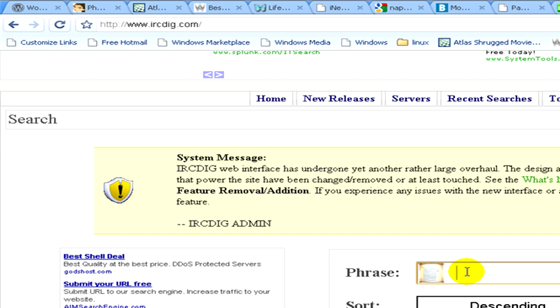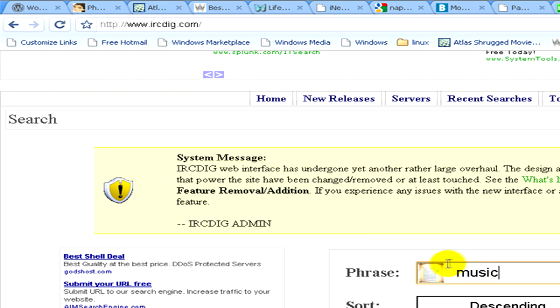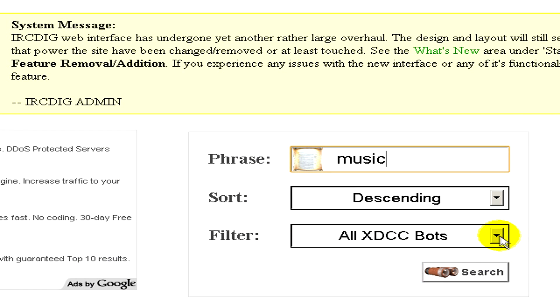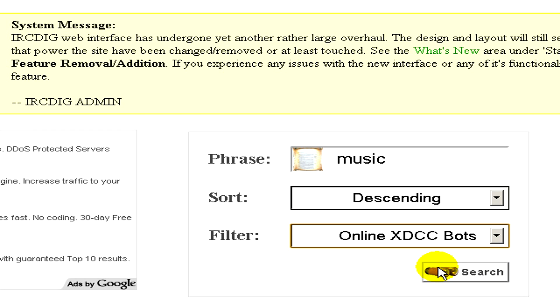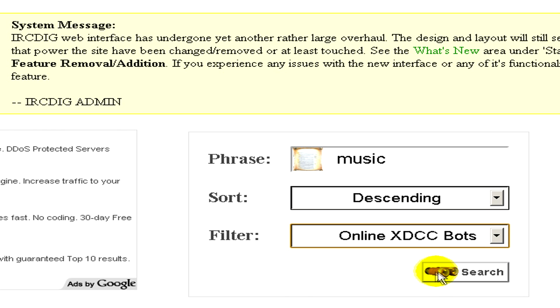In the search window, type what you're looking for. In this case, we write 'music'. Then select the filter 'online X DCC bots' and click search.